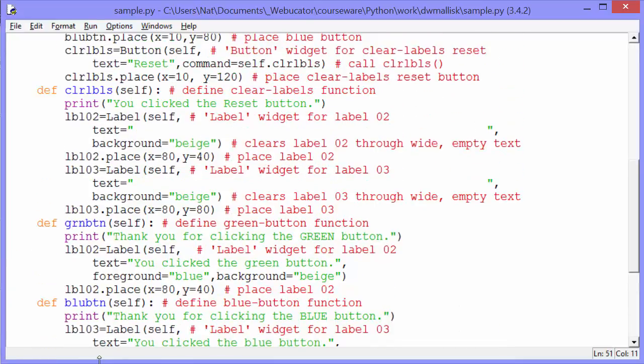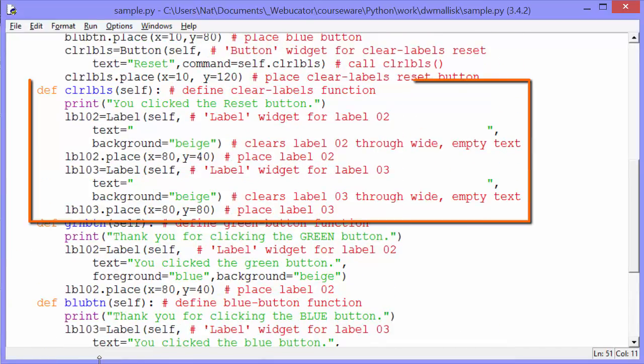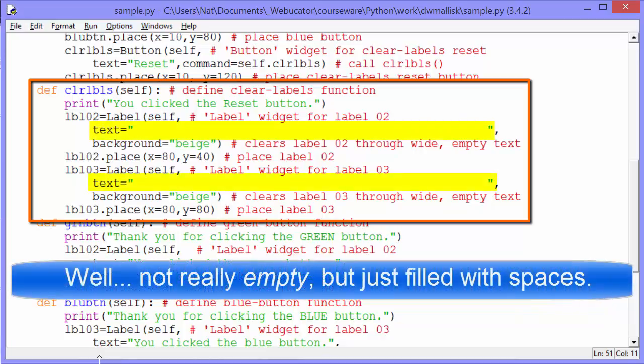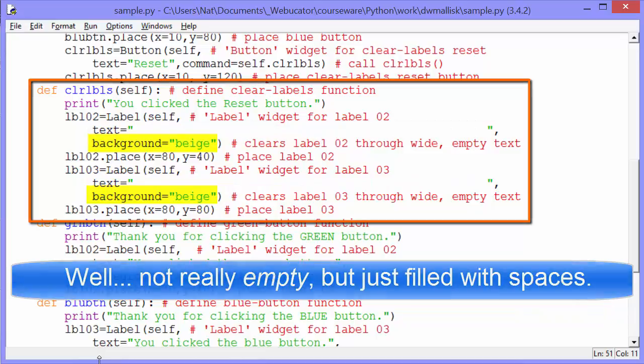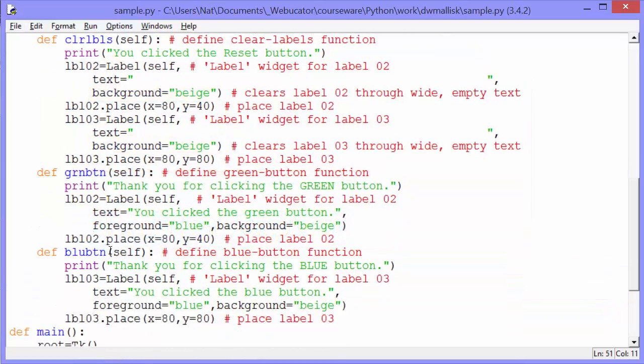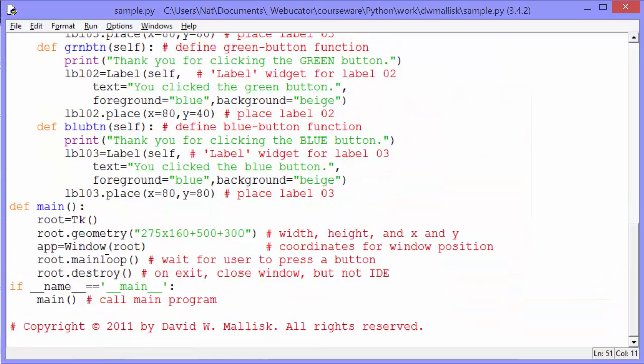And it will place that label 80 pixels from the left and 40 pixels from the right. The blue button works in the same way. The clear labels just gets rid of anything that's written out. So label 02 and label 03, which are created by the green and blue buttons, will just get emptied. You can see the text is an empty string for both of those. Background set to beige. The same background as the background of the window.